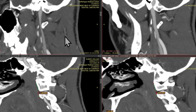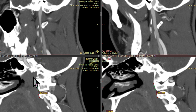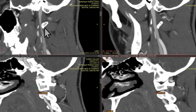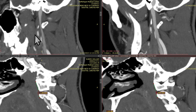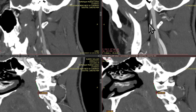We have here the internal jugular vein, and on this side, which corresponds to this image down here, we have some moderate to severe compression of the IJV. This is the transverse process of C1. This is the styloid here, which is calcified, and we're seeing some blockage of flow. You can compare that to the other side, where we see good flow.